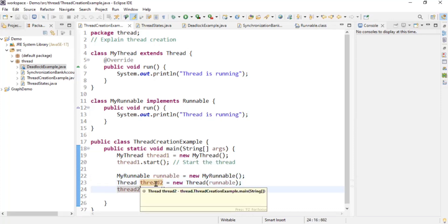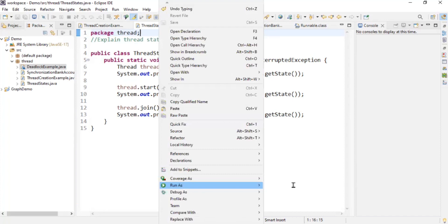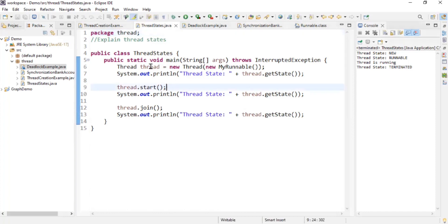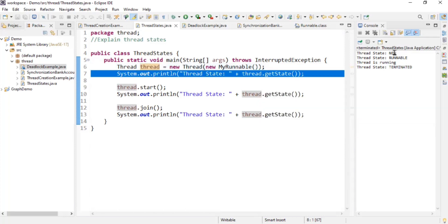Let's move to our next question: what are the different states of a thread? There are various states, but we are going to look at three prominent ones. Running this program, you can see: NEW, RUNNABLE, and TERMINATED. When we create a thread and haven't started it yet, the thread is in the NEW state. You can see that when I print the state after creating a thread, it shows NEW.